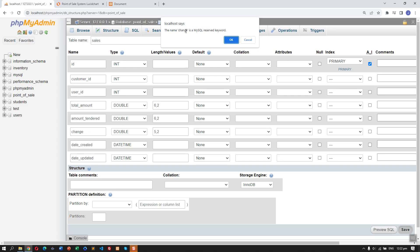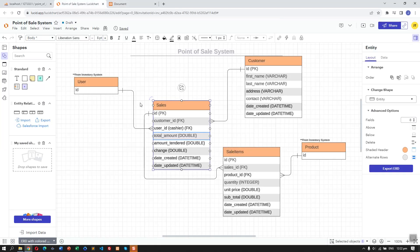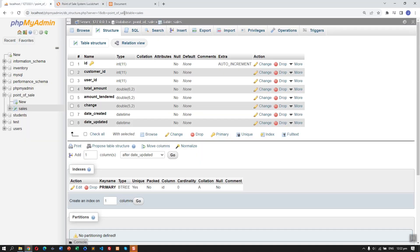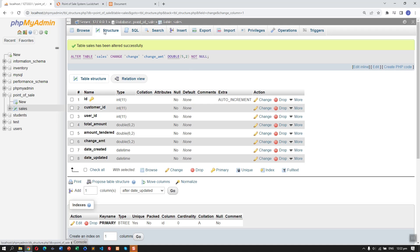The column name needs to be changed to 'change_amount.' Let's click Change and update the name, then save.